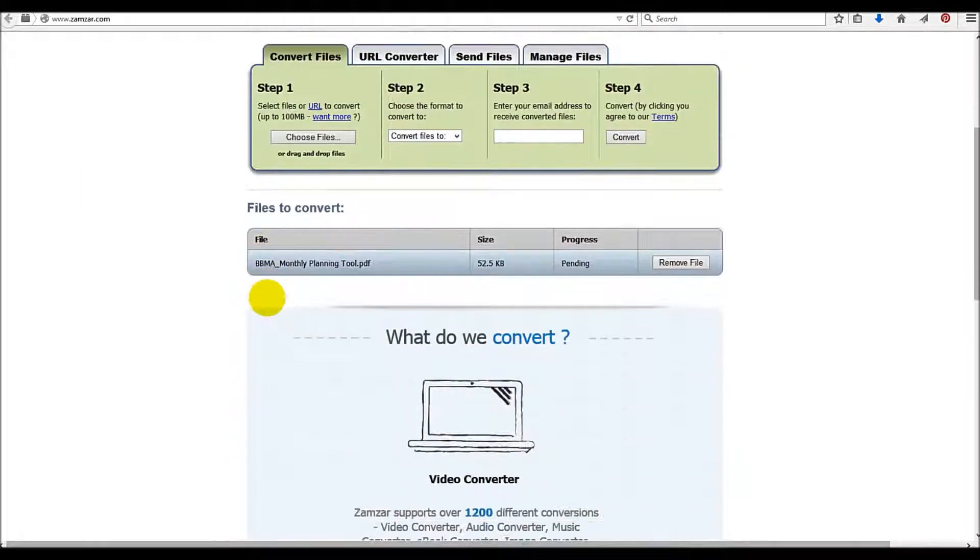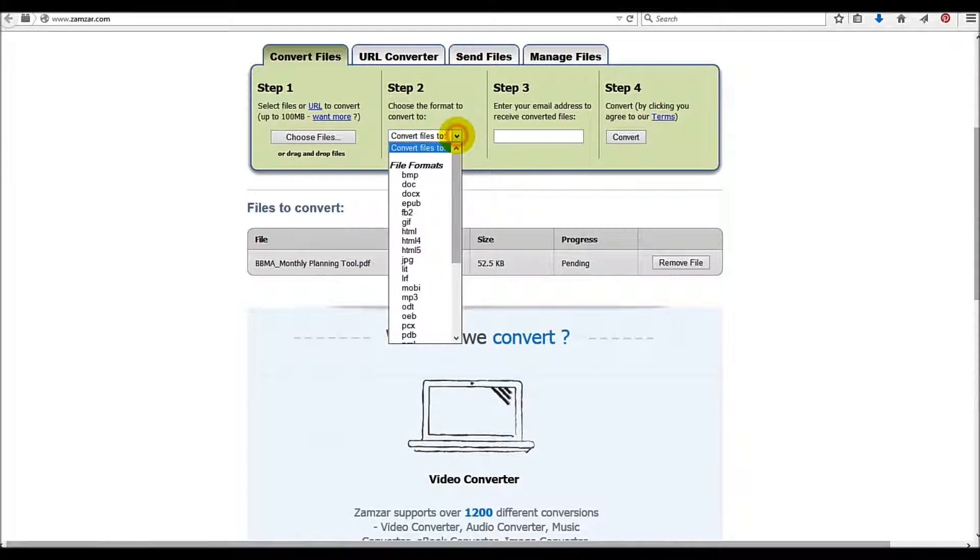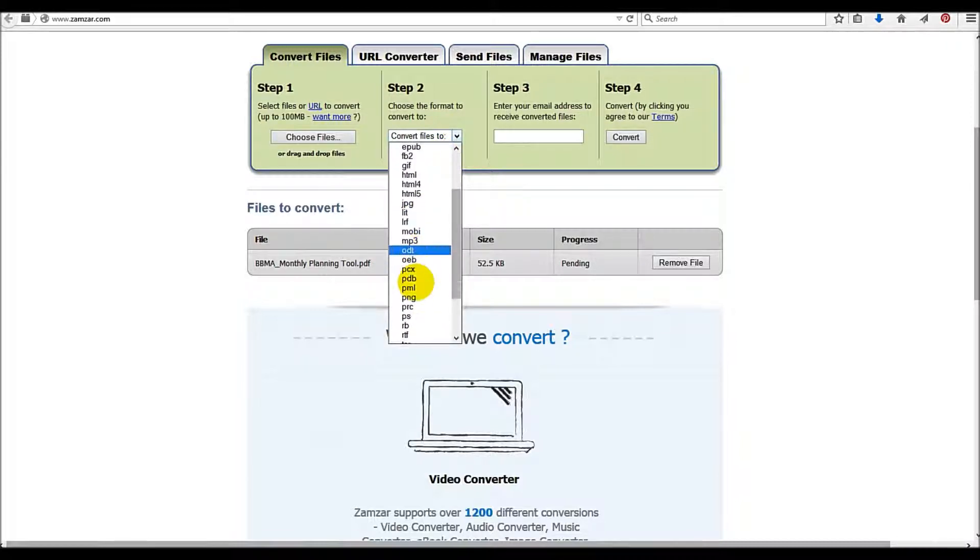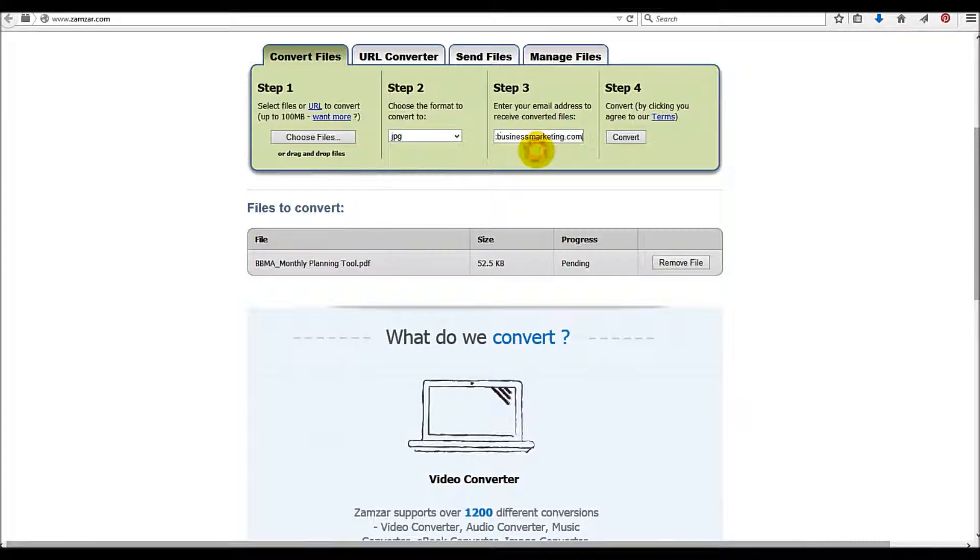...that I use every single month to keep track of my advertising and marketing budget. Then I'm going to convert that to an image file, so a JPEG, a JPG. And then I'm going to slap in my email address here, andy@bentbusinessmarketing.com, and I'm going to click convert.